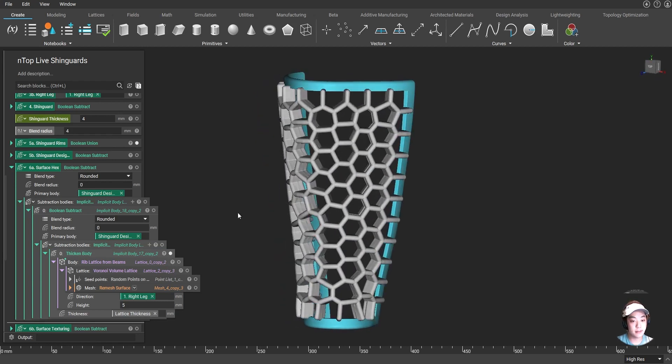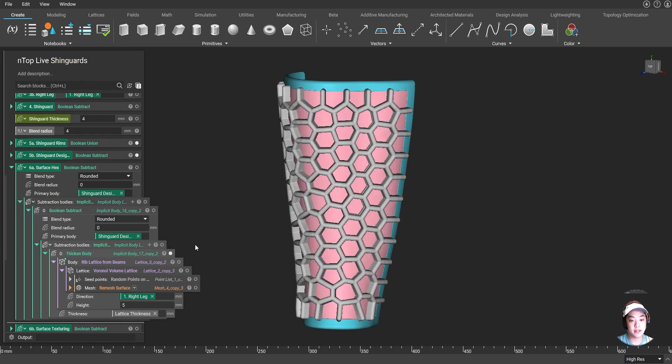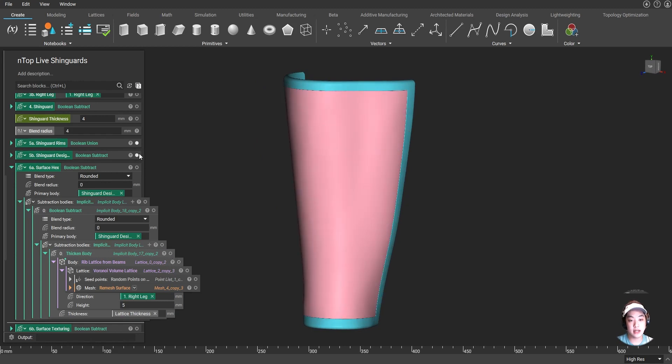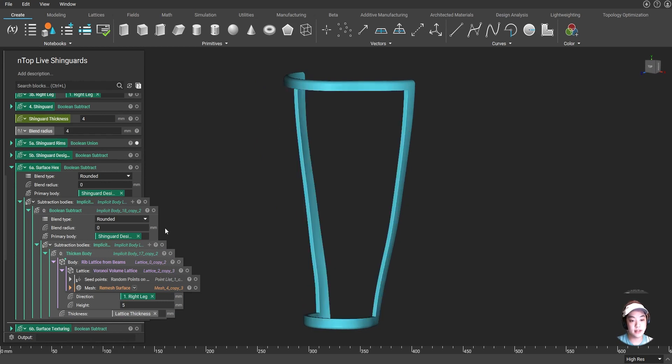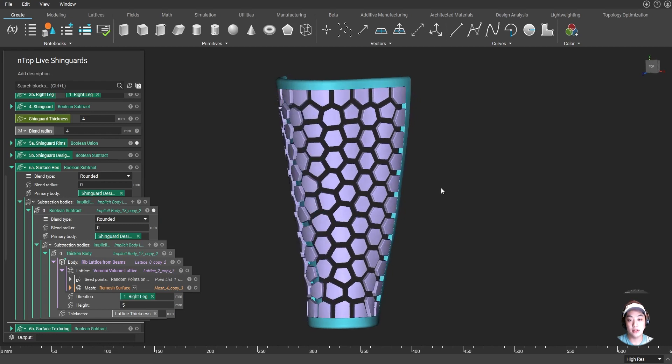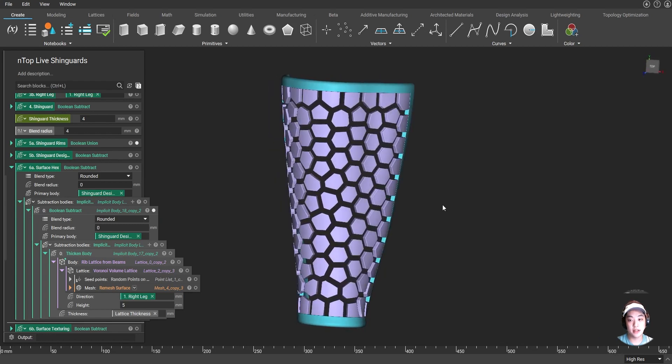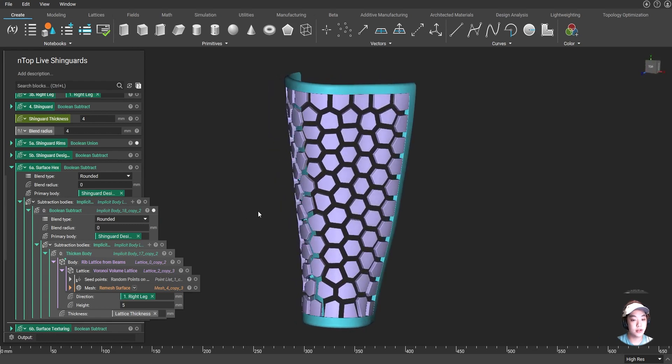Now with this lattice, I took my design space. And I used these lattices to cut out that design space to create these floating hexes on my shin guard.